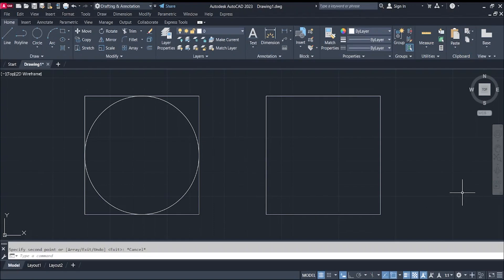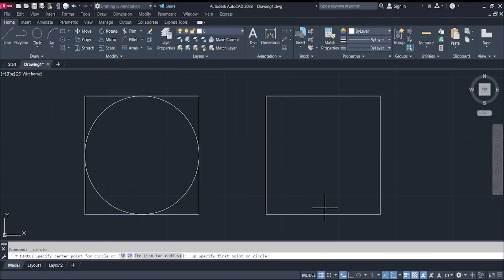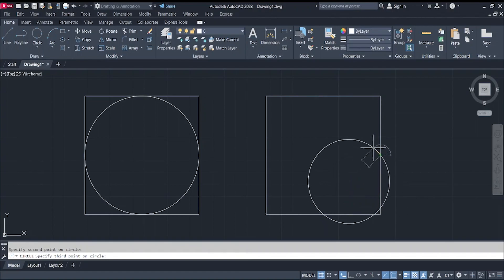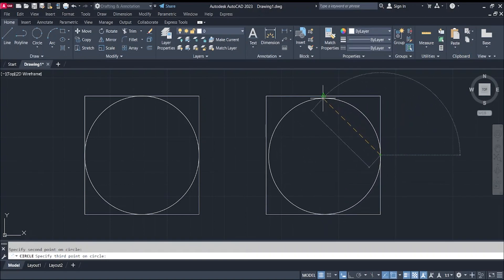For the three-point circle option, we create circles using three points on the circumference. Click the first point, followed by the second point, and then the third point.